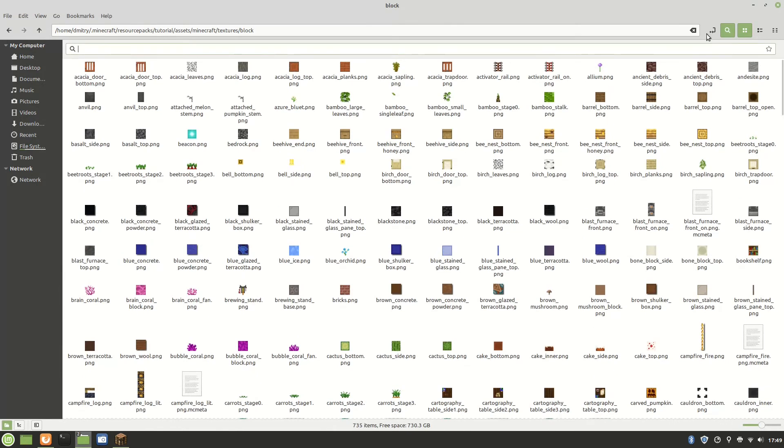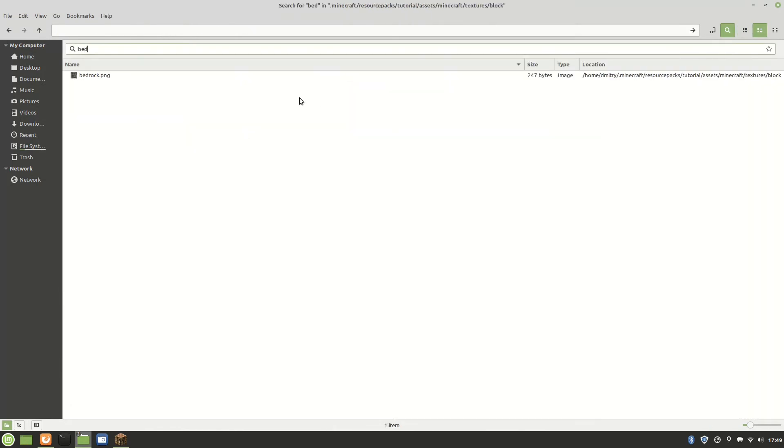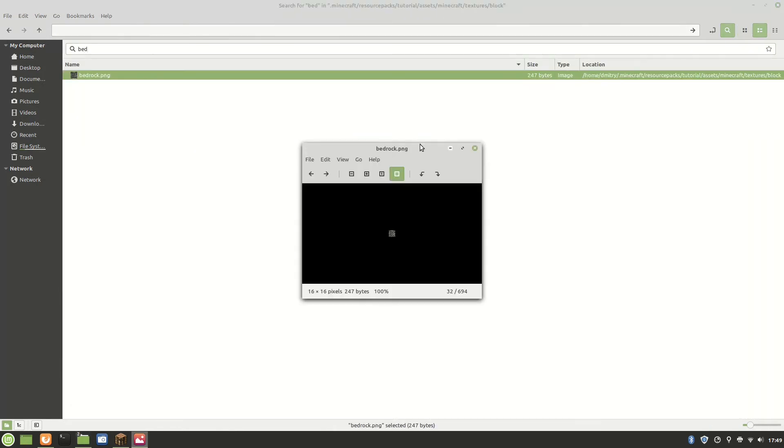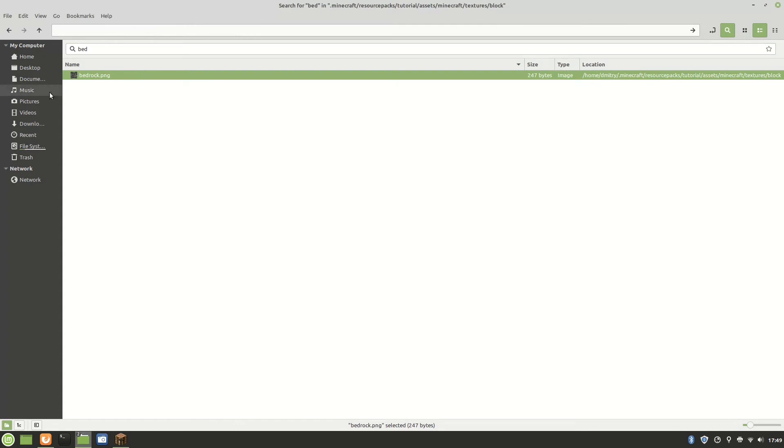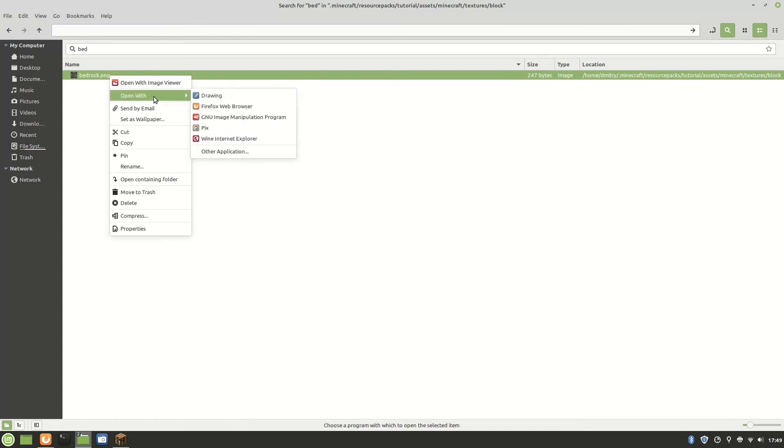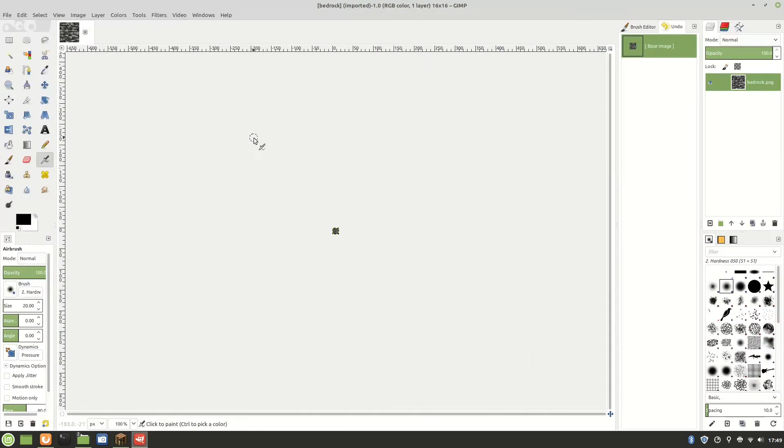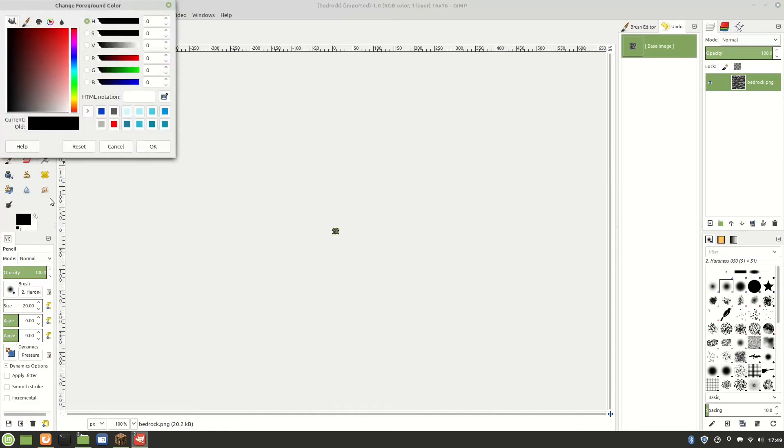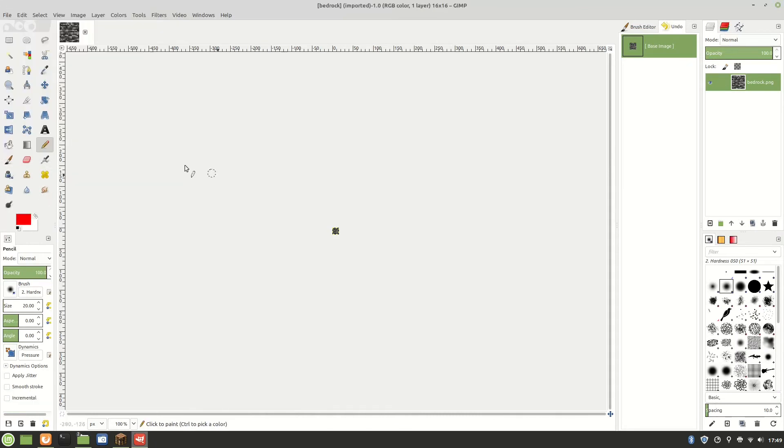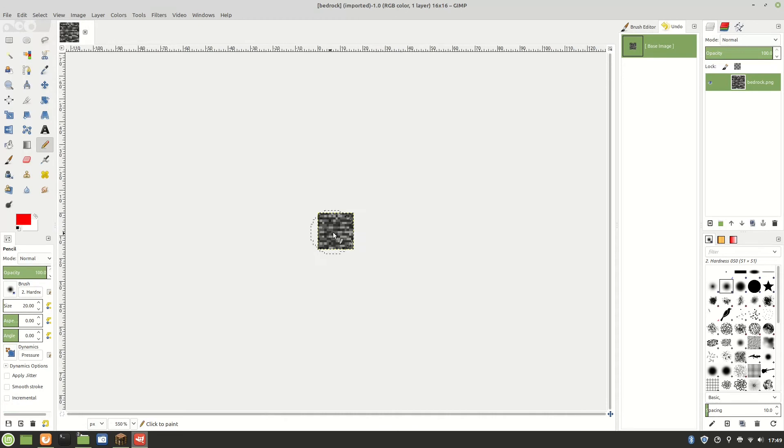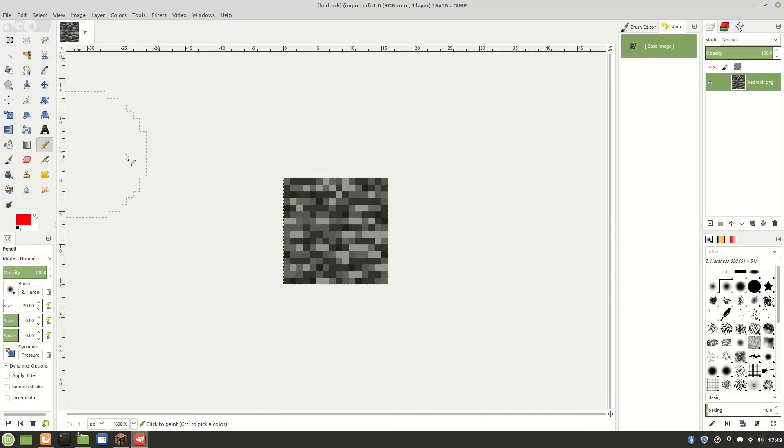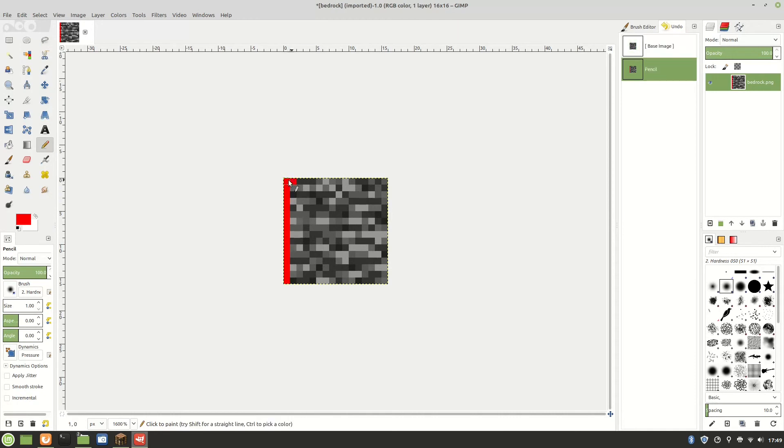Okay, I wanted to change a block. Let's do bedrock. Let's search it up and now let's open it. For some other blocks, not like bedrock, you will actually need a different one. You will need to change the top, the bottom, and the sides differently. What I'm trying to do with the bedrock is just a quick cross.